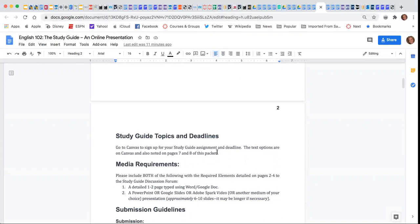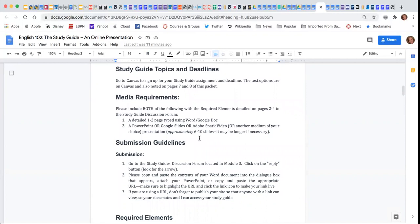So let's go back to our study guide here, and I want to share a few things. For the study guide, you are going to include both of these particular items. You're going to include a detailed one to two page typed piece of writing using either Word or Google Doc,